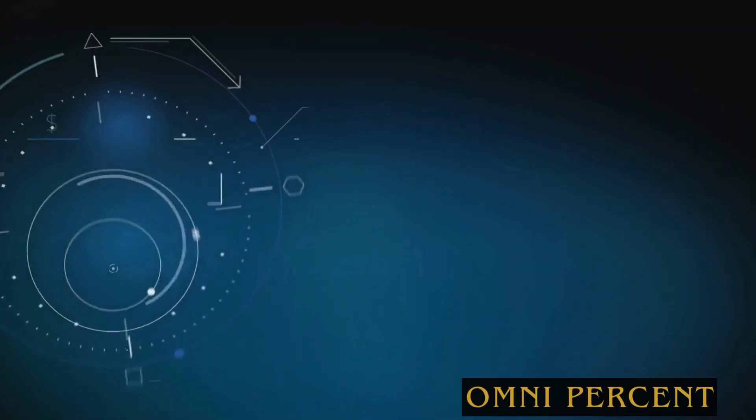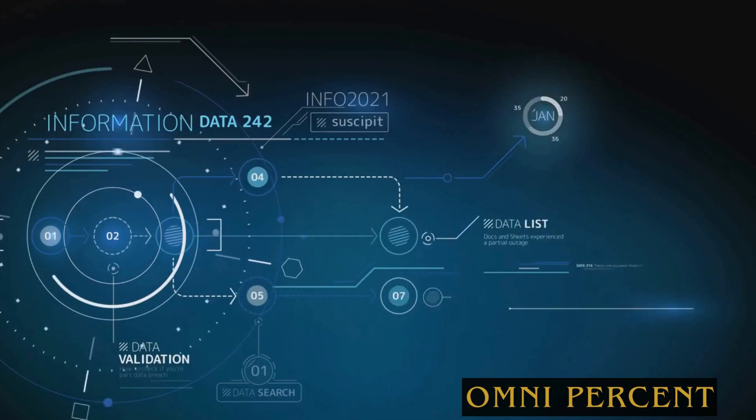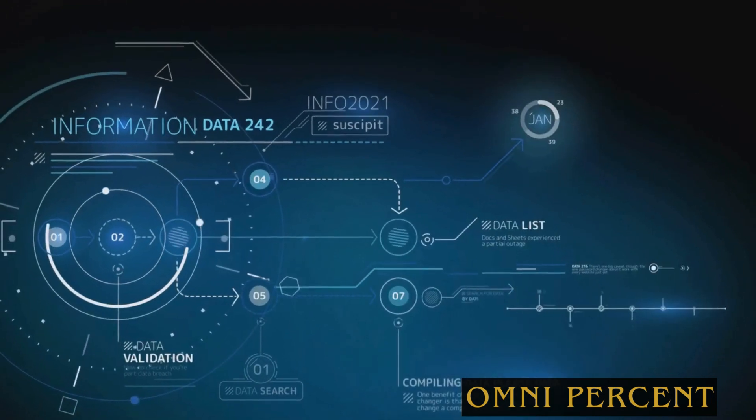They're guiding businesses in how to use data, not just crunching the numbers.